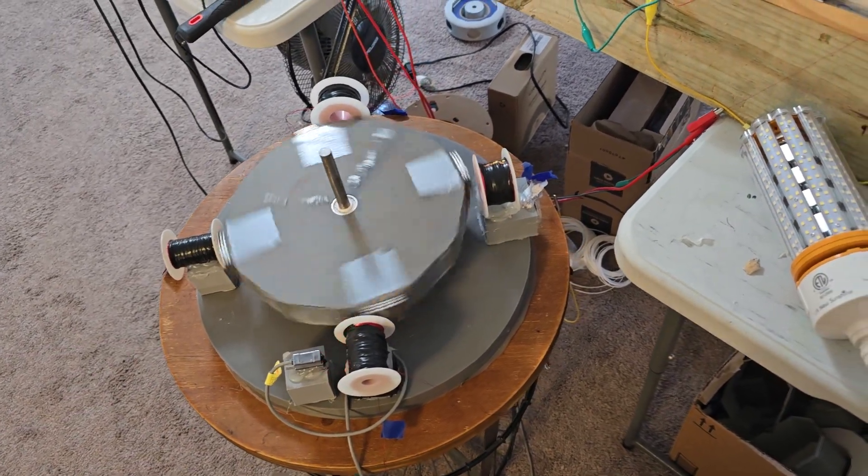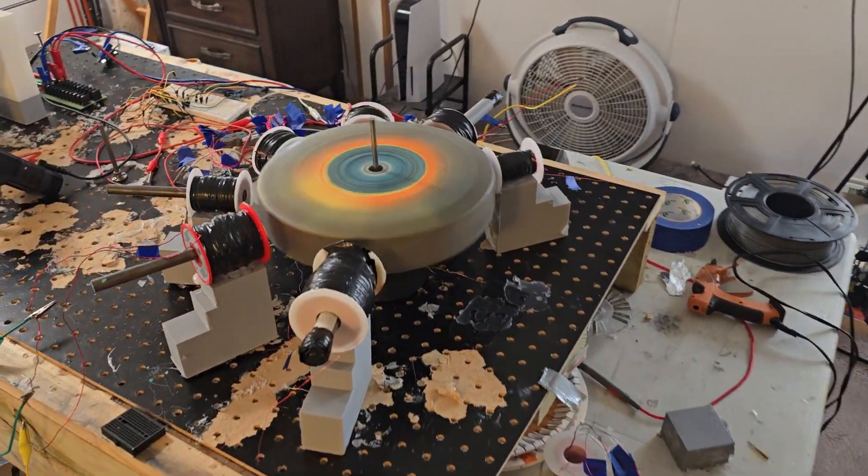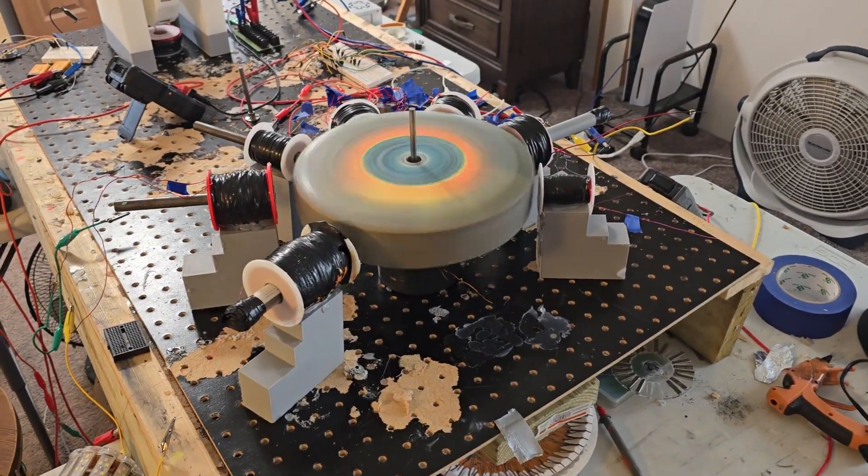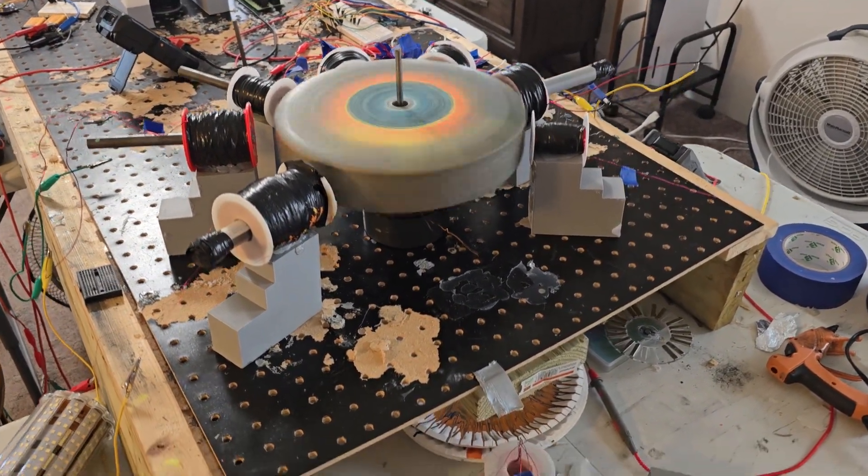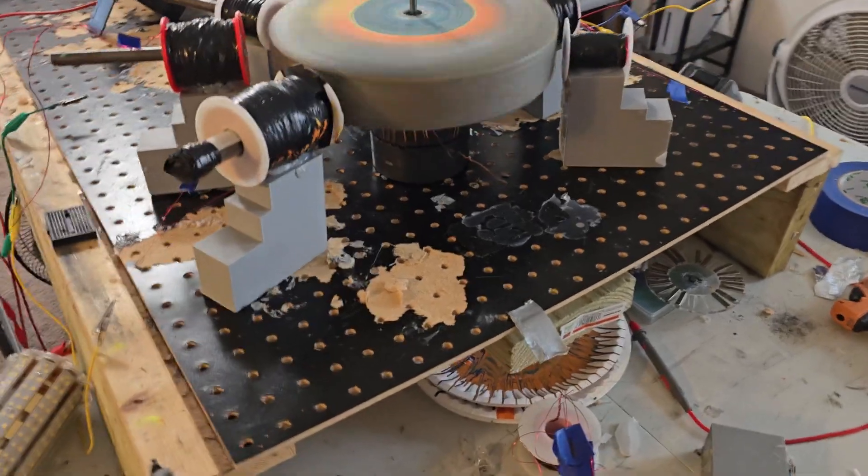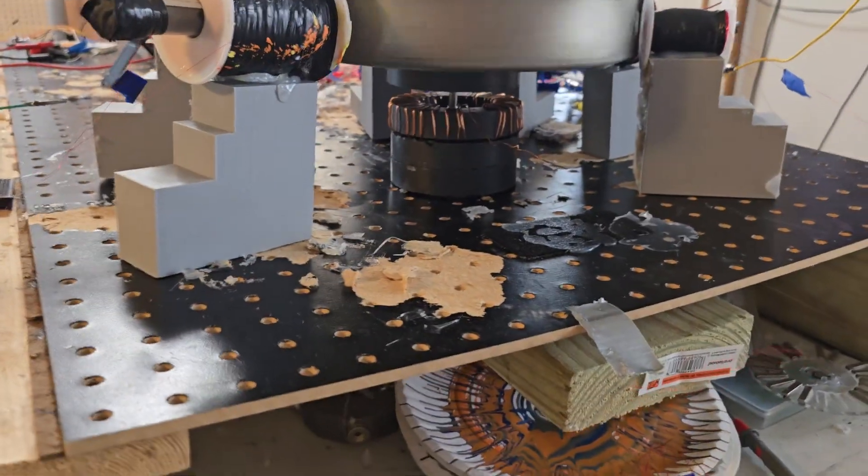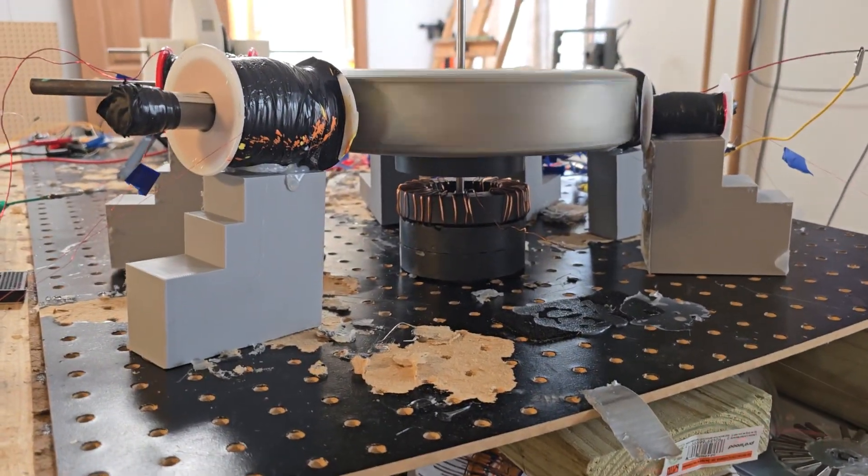Now I put one more toroid magnet on the stack, so now there's three, and then one. See that? And now they're level.